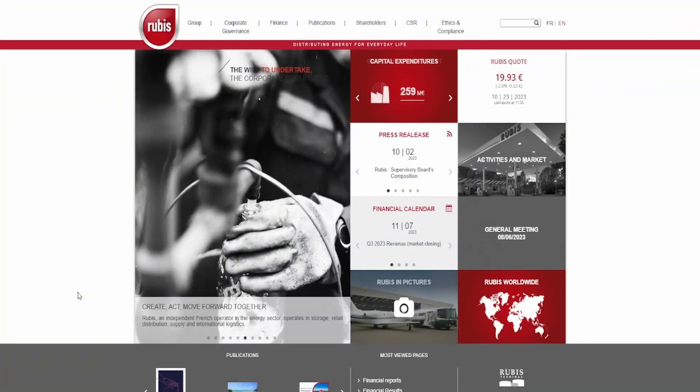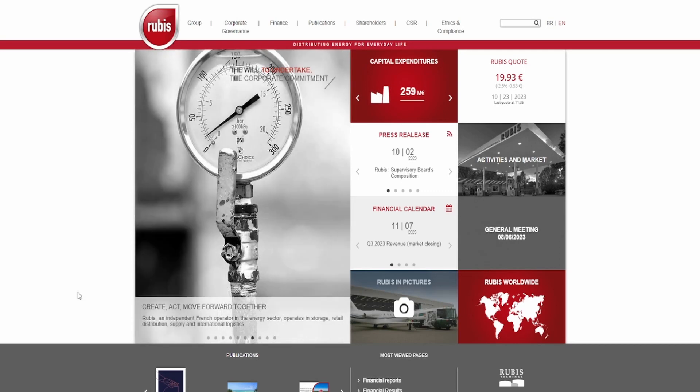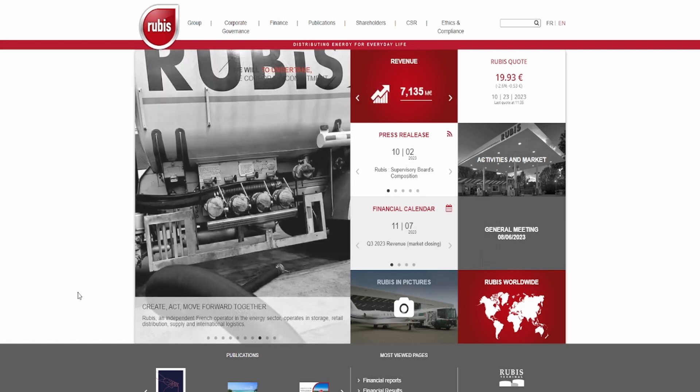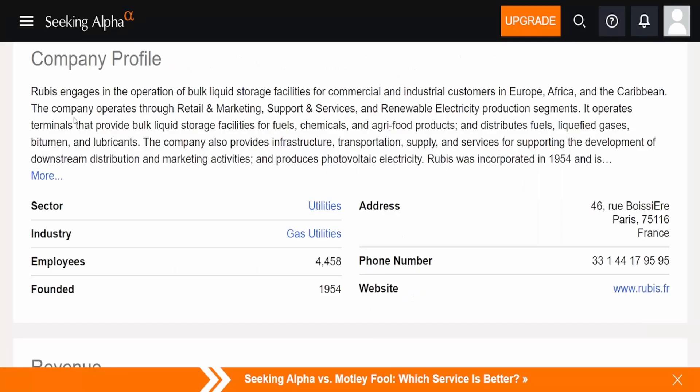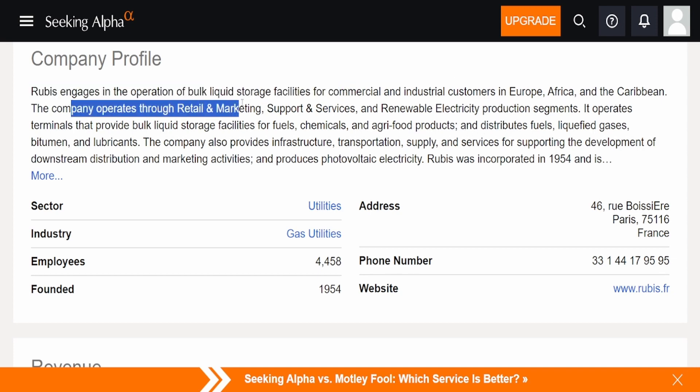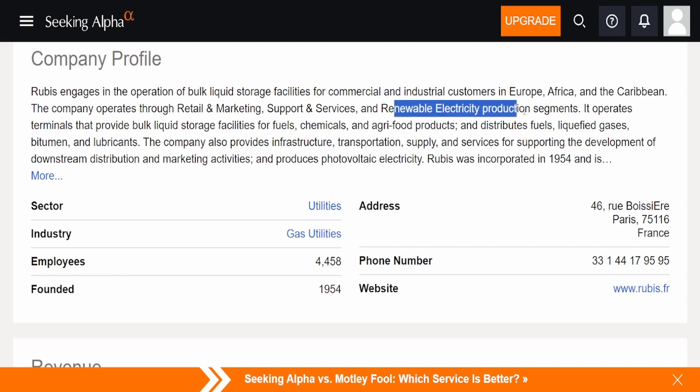Here we have the company Rubis, and to my surprise this was a utility company of all things, based in France. Talk about an interesting company here. Let's take a look at what they actually do. In their company profile, Rubis engages in operations of bulk liquid storage facilities for commercial and industrial customers in Europe, Africa, and the Caribbean.